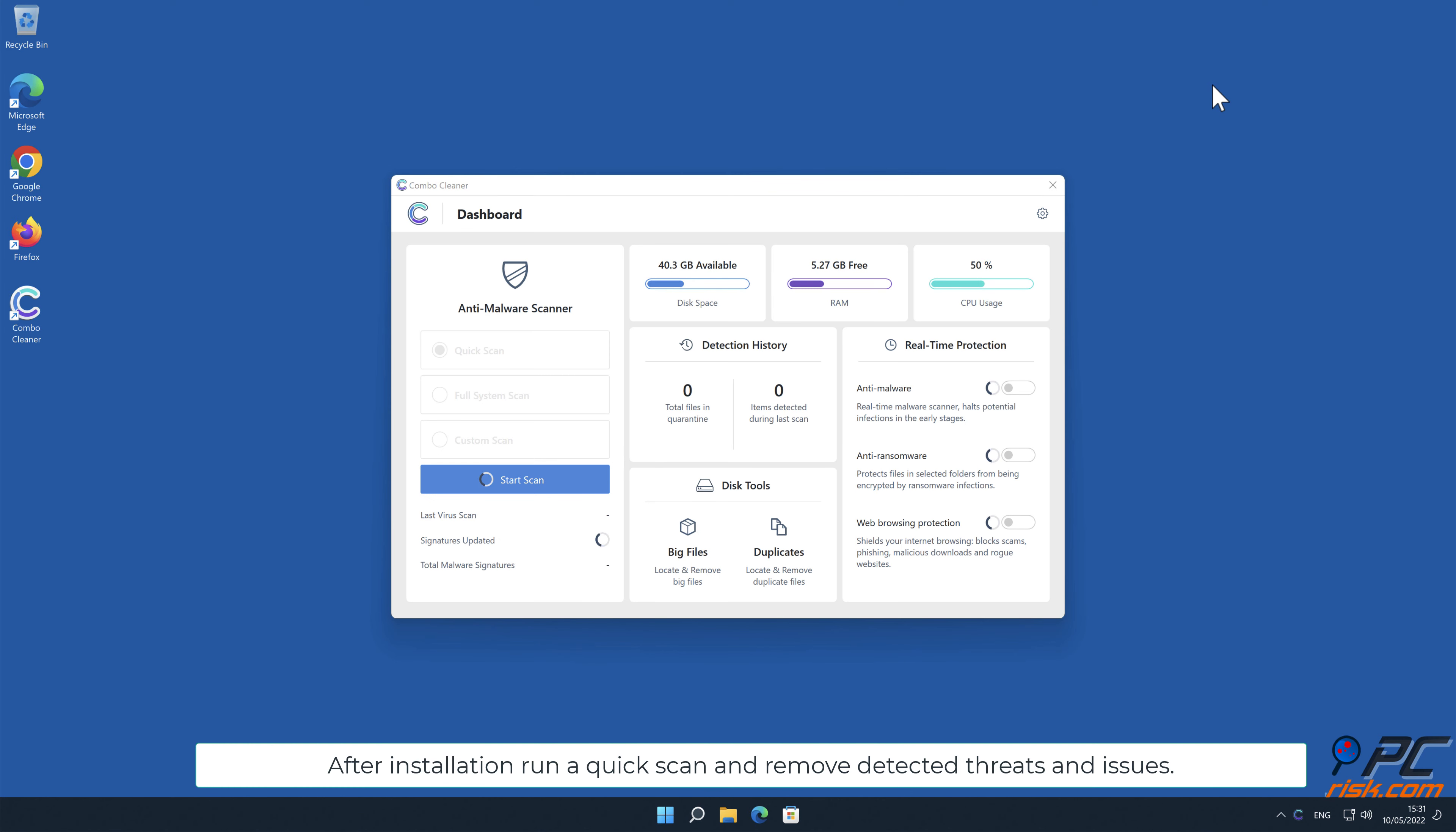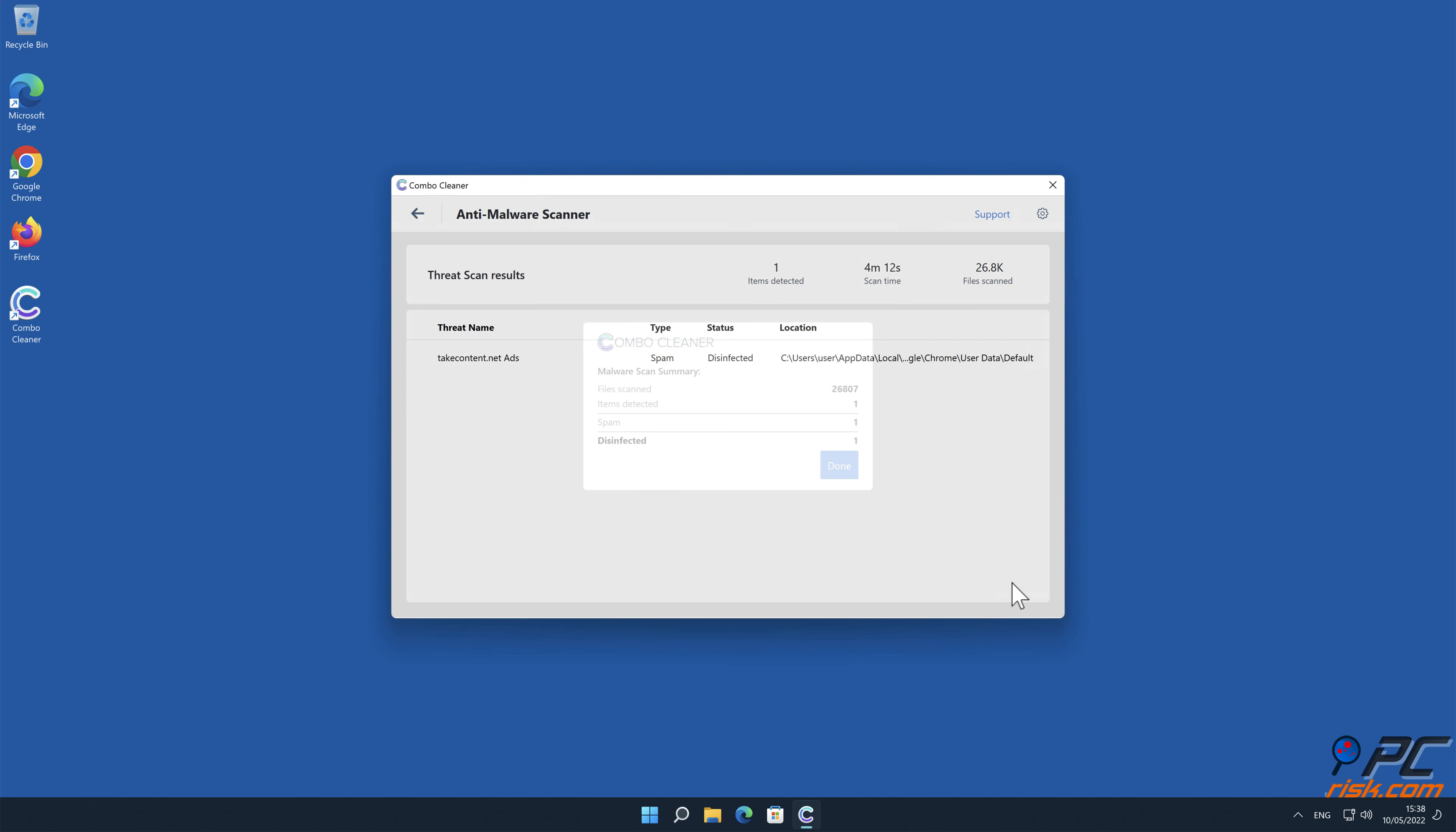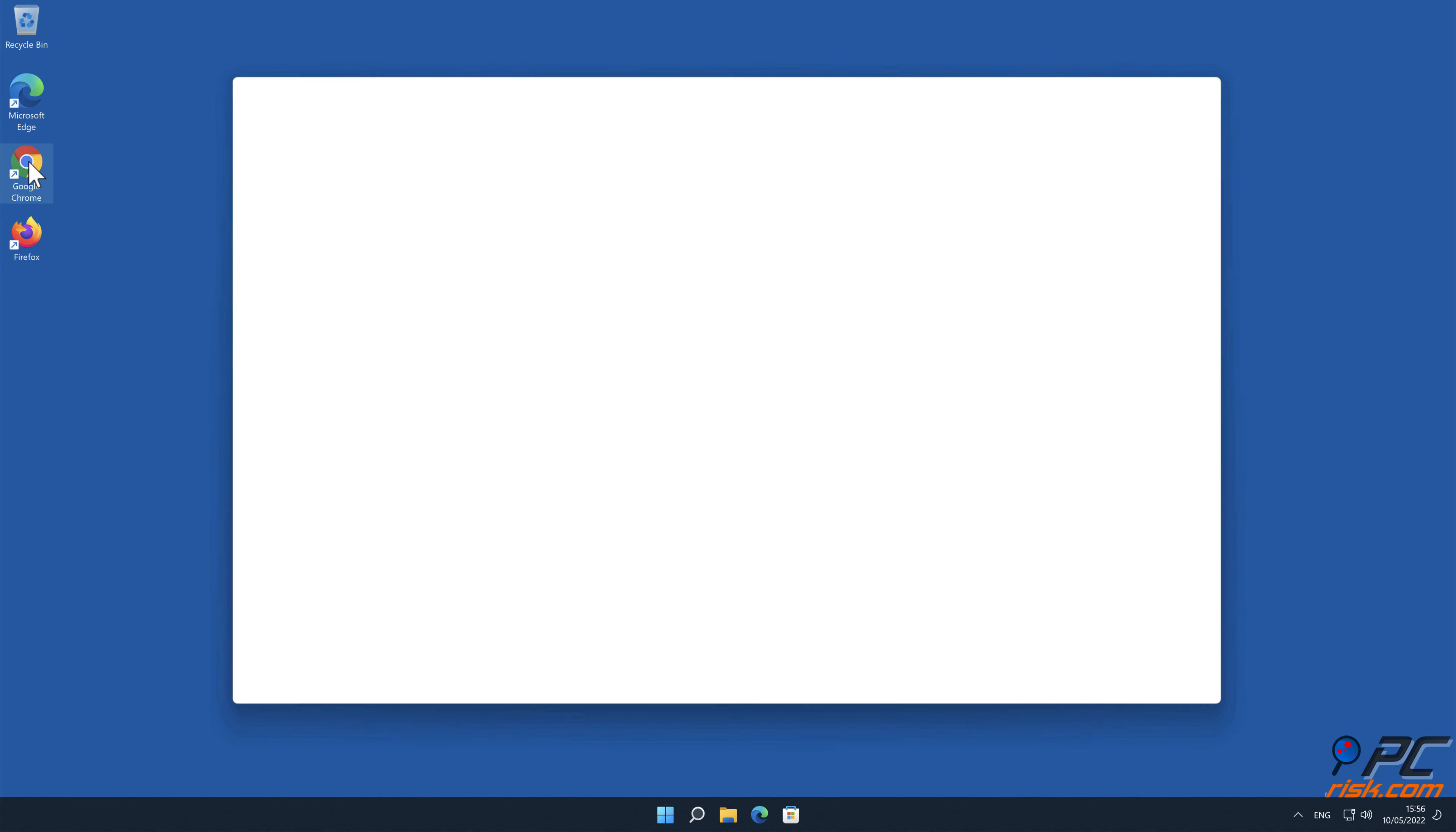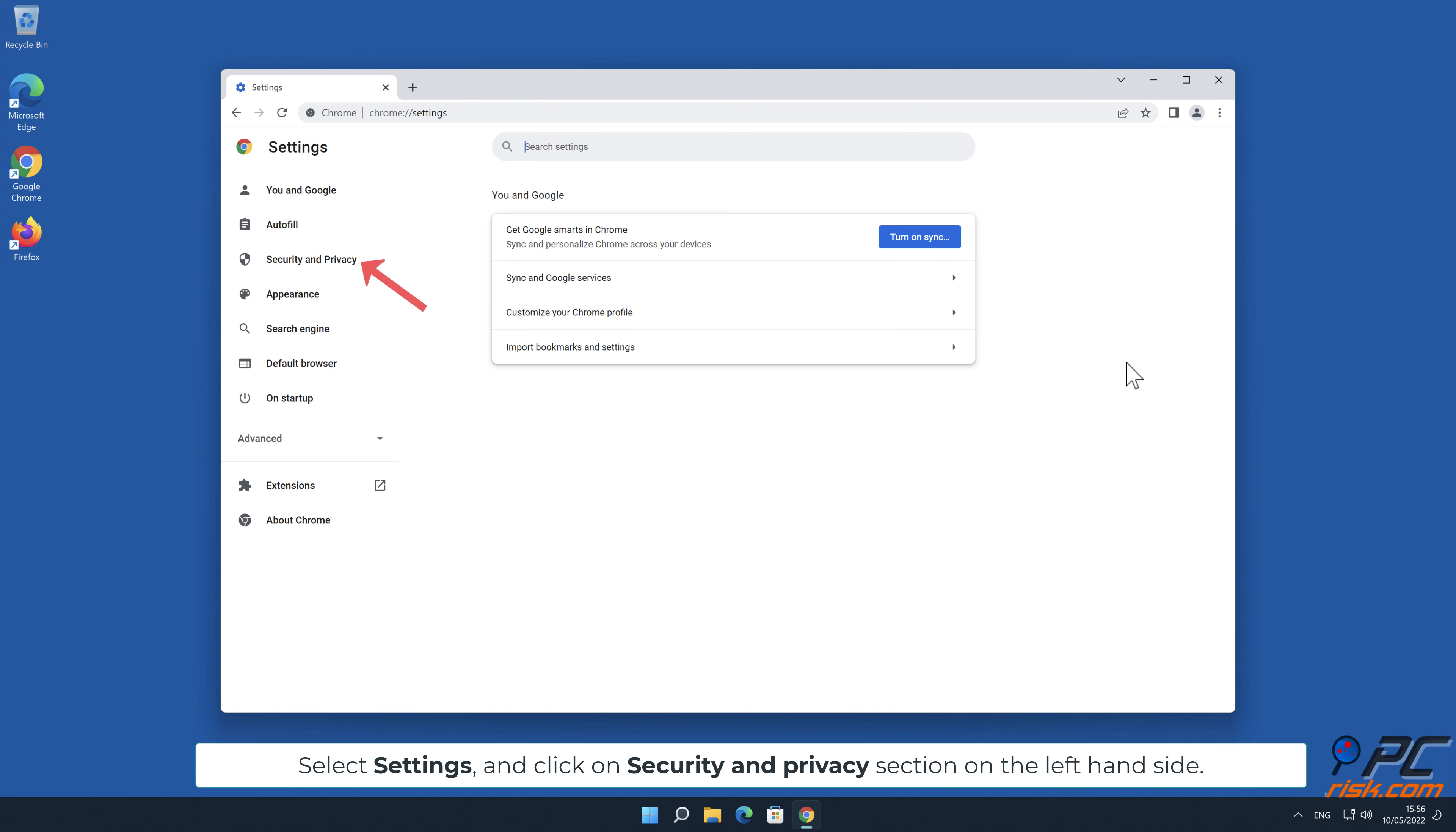Manual removal: How to disable website notifications in Google Chrome. Click the menu button on the right upper corner of the screen, select Settings, and click on Security and Privacy section on the left-hand side.